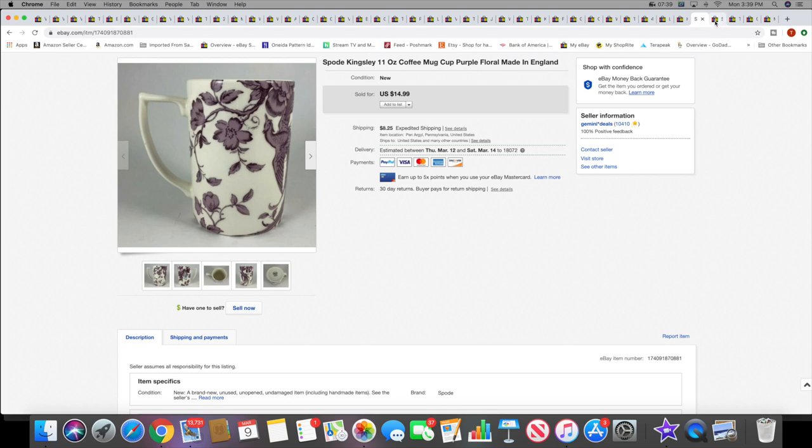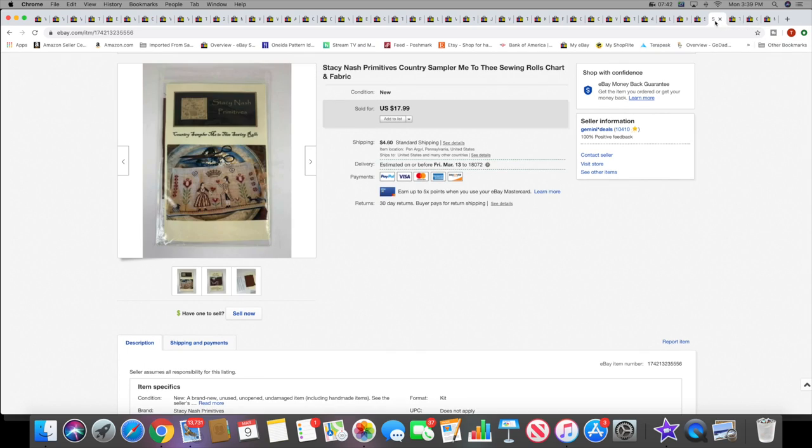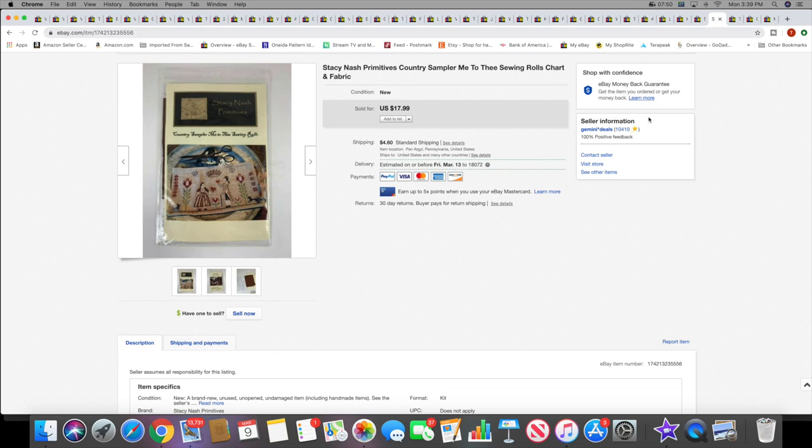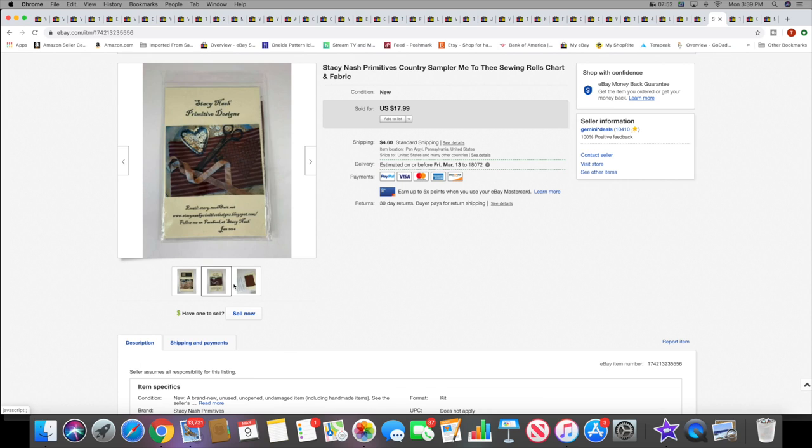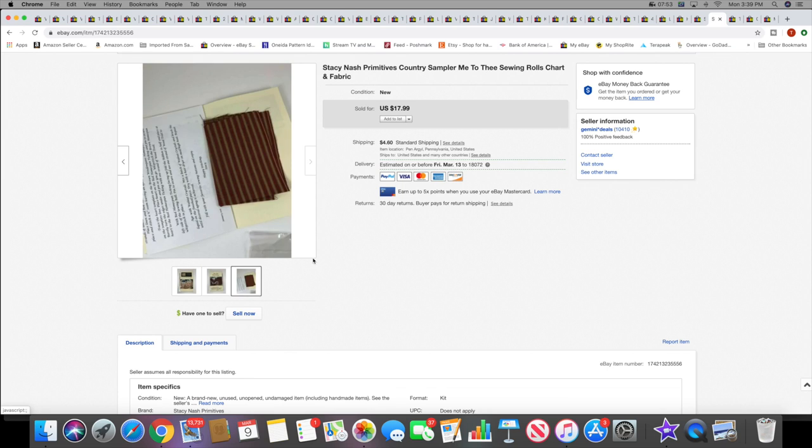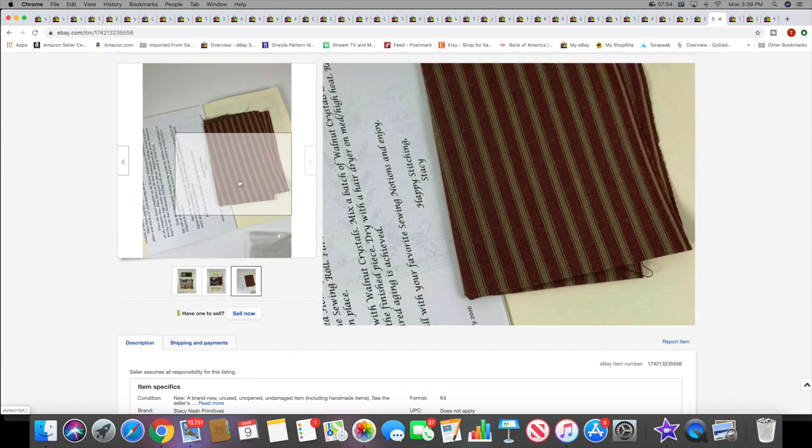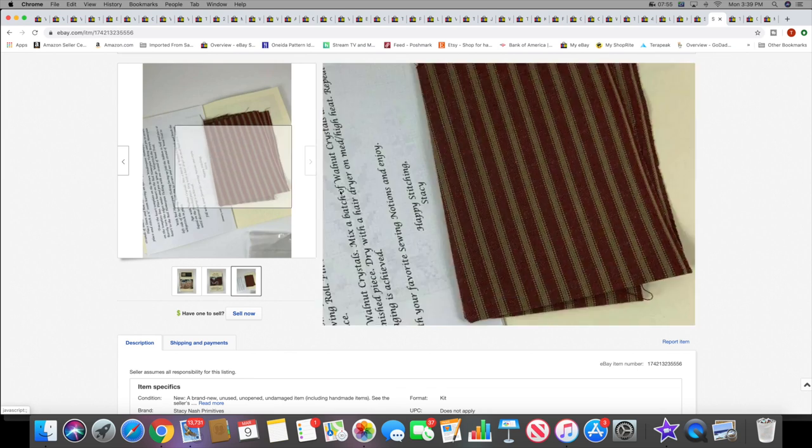Another cross stitch, but this is actually just the chart and one piece of fabric, so it wasn't everything that was needed here to complete it. But this sold for $17.99 plus shipping.